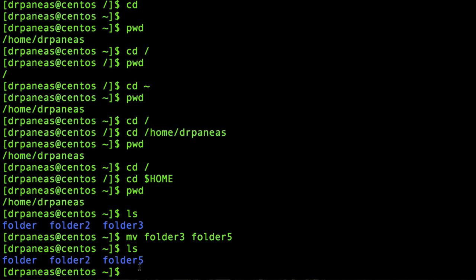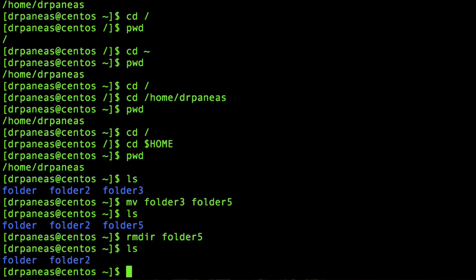Now let's delete a directory. You use the remove command, but specifically rmdir — remove directory. Let's remove folder 5. As you can see, folder 5 has been deleted. Again, there is no recycle bin. Note that the rmdir command works only for empty directories — if the directory includes anything inside it, you cannot use rmdir.